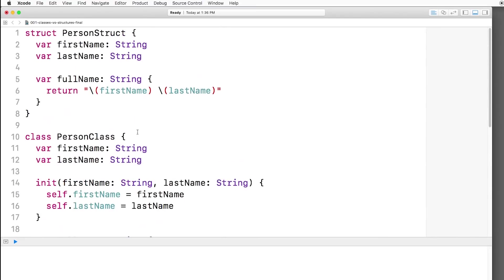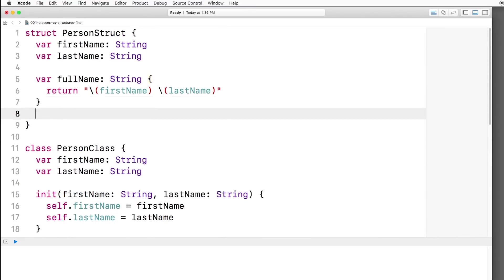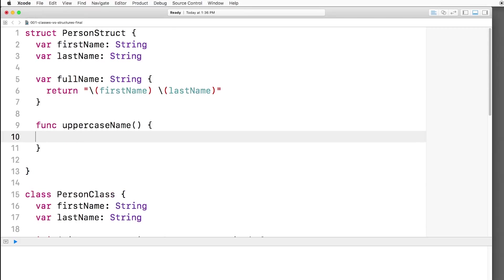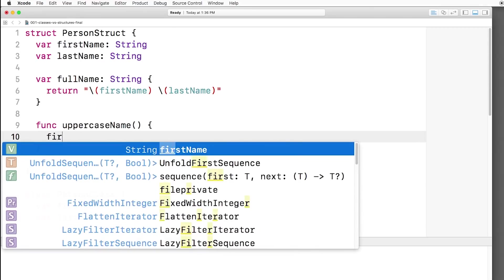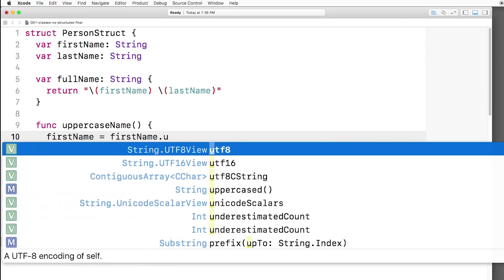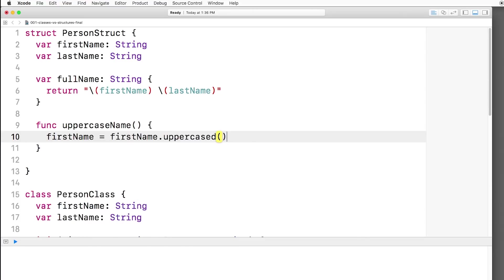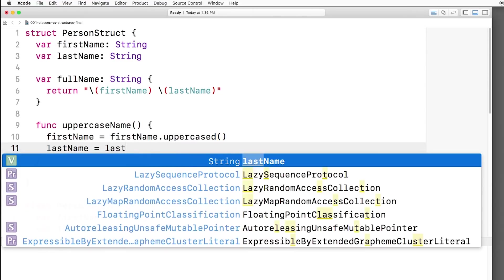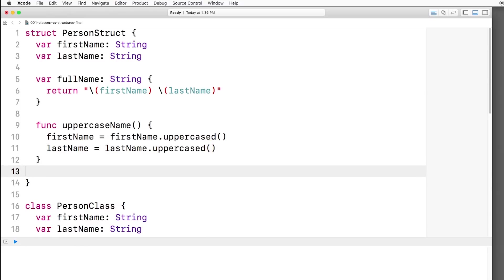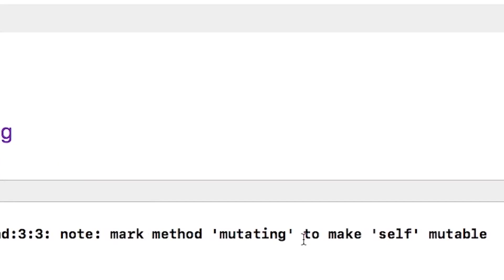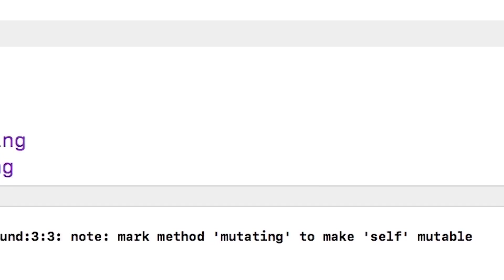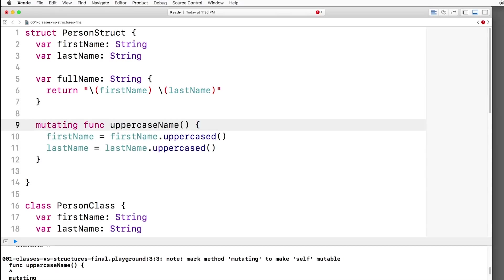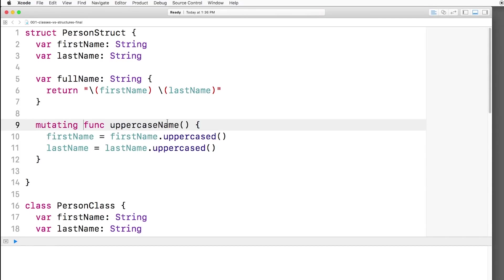All right, let me show you another difference between structures and classes. So we're going to create a new method here called uppercaseName. And it's going to say firstName equals firstName.Uppercased. And lastName equals lastName.Uppercased. Now if I save this, I get the error you're familiar with. Mark a method as mutating to make self-mutable. This basically says, hey, if you're making a method inside a structure that modifies that structure, you have to mark it as mutating. This is important so that you understand that when you call uppercaseName, you're basically making a new copy of the structure and making sure the Swift compiler knows that too.